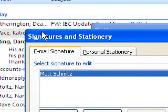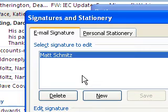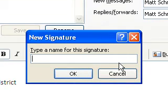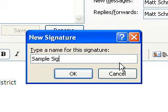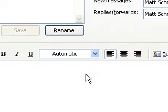That opens the Signatures and Stationery dialog box. I currently have a signature in here already, but if you don't have one set up this box will be blank. Go ahead and click New. The new signature box comes up, so I'll type in a name — we'll call this "Sample Signature." You can name it whatever you want; typically I would name it my name or something to identify it. Hit OK.